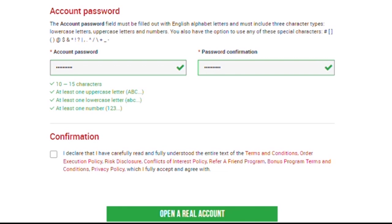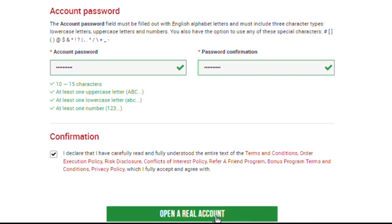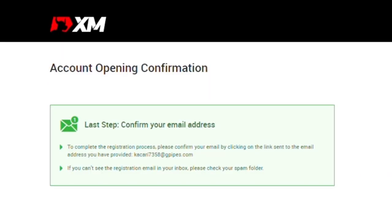And the last but not the least is the confirmation. You need to confirm. Check this box which says, I declare that I have carefully read and understood the entire text of the terms and conditions, order execution policy, risk disclosure, conflict of interest policy, refer a friend program, bonus program terms and conditions which I fully accept and agree with. Then click on the open a real account button. After clicking on the open a real account button, you will be redirected to this page, save account, open a confirmation. Last step, confirm your email address then log into the member area.